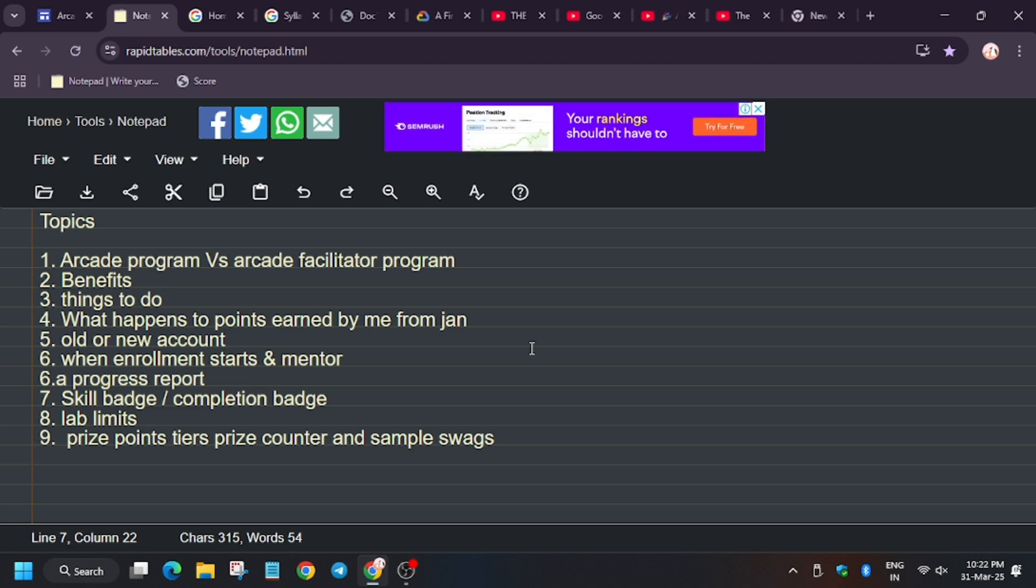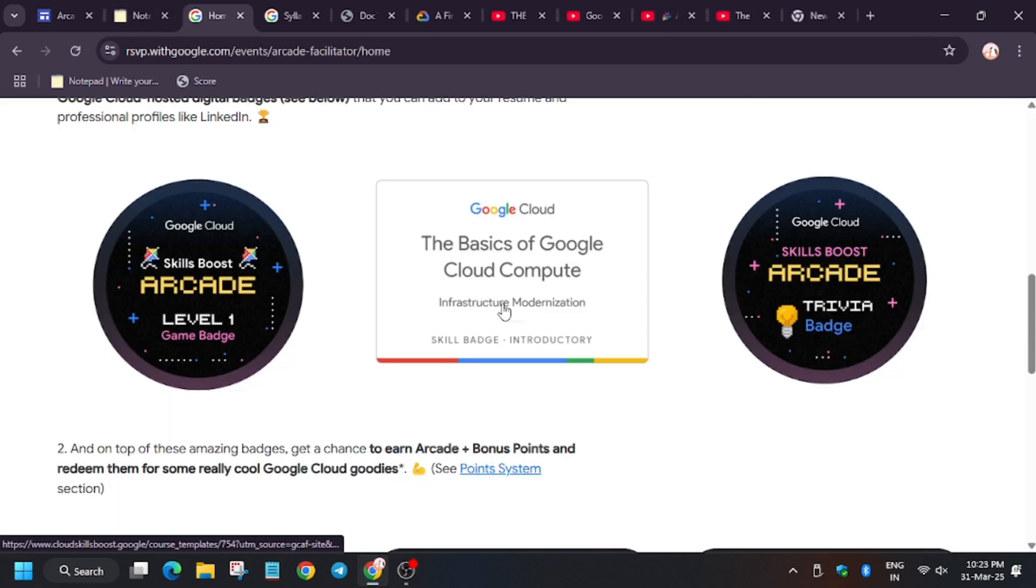In case you have earned all the skill badges, let me show you skill badge, how does it look. So this is a skill badge. A skill badge is a series of labs with a challenge lab. A challenge lab is present inside it.